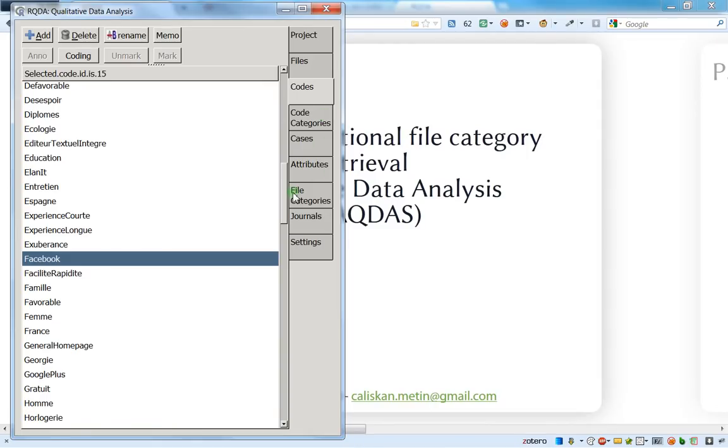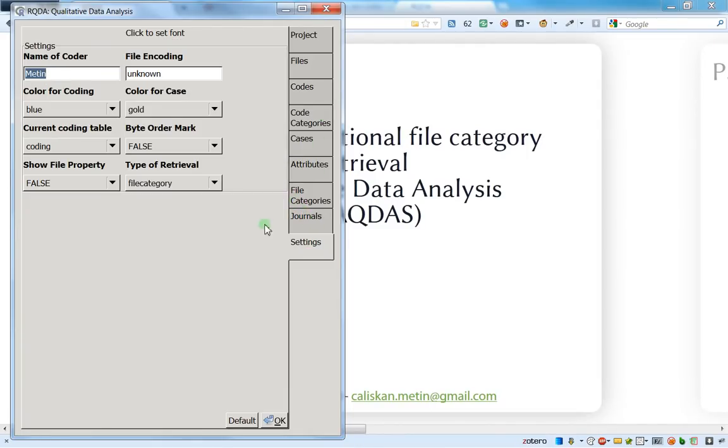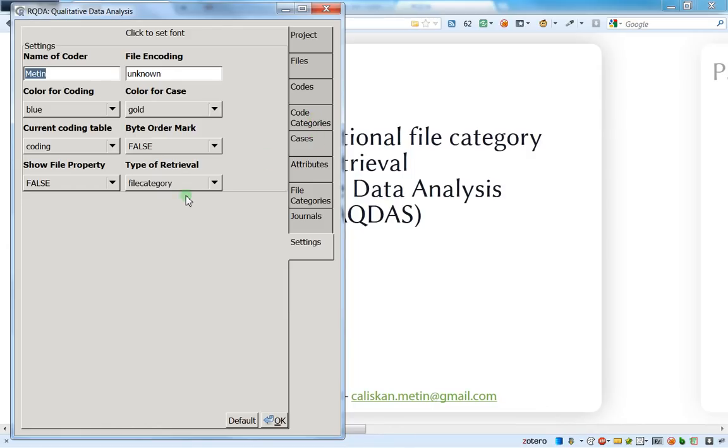But just be aware that after, if you put the retrieval with the condition files categories, it will not show all the Facebook codes. So just be careful about what you are doing.